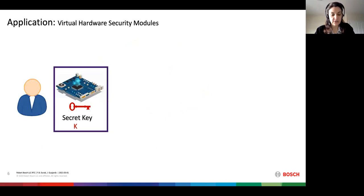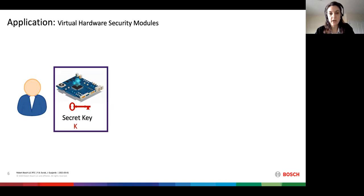One application of AES evaluation in MPC is virtual hardware security modules, HSMs in short. An HSM is a piece of hardware used mostly by enterprises to generate secret keys and store them in a secure manner. These keys are used to perform basic cryptographic operations such as encryption, decryption, and authentication.